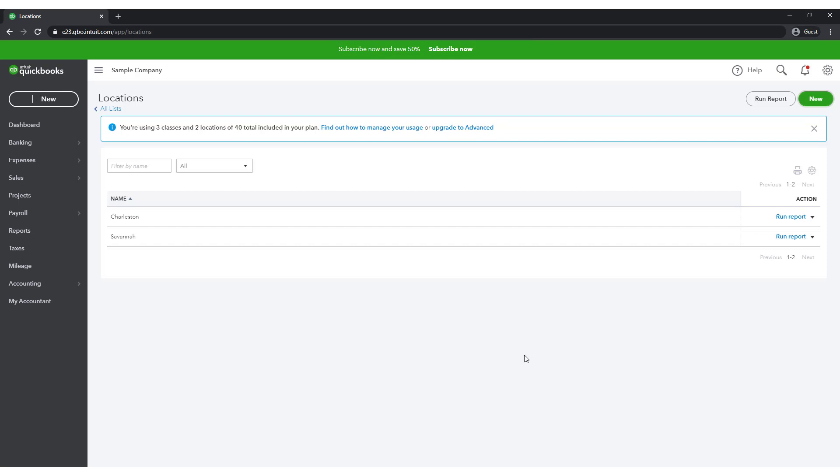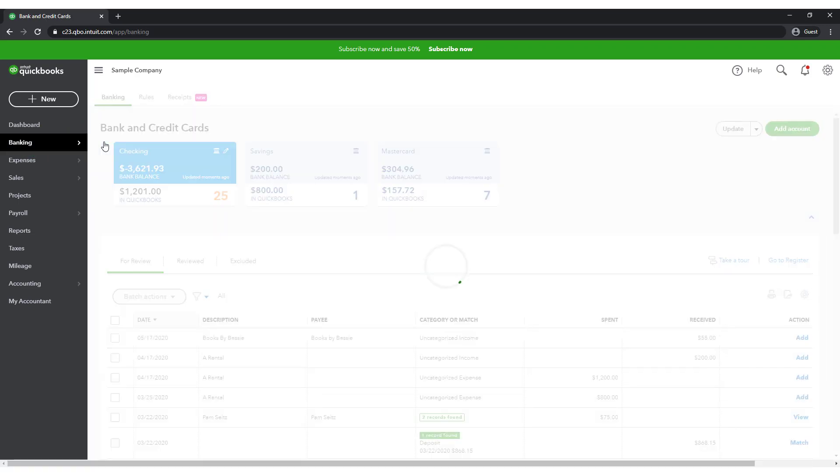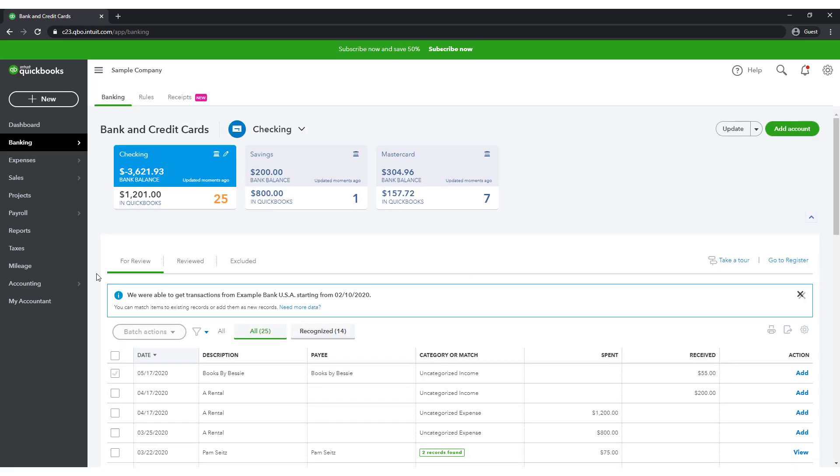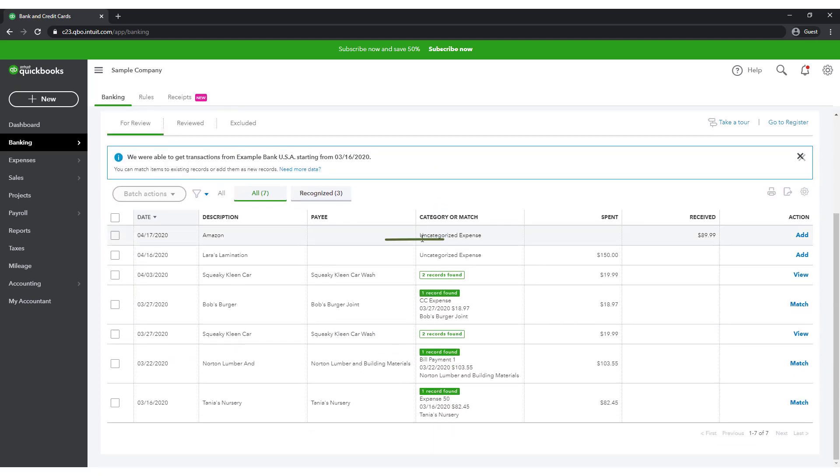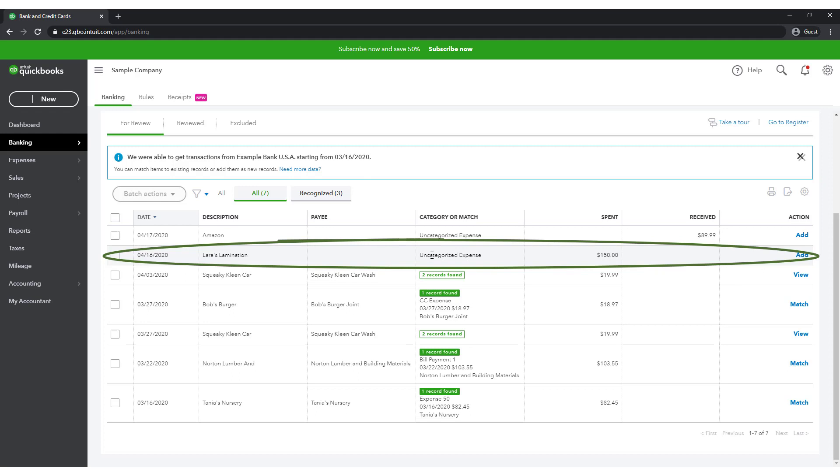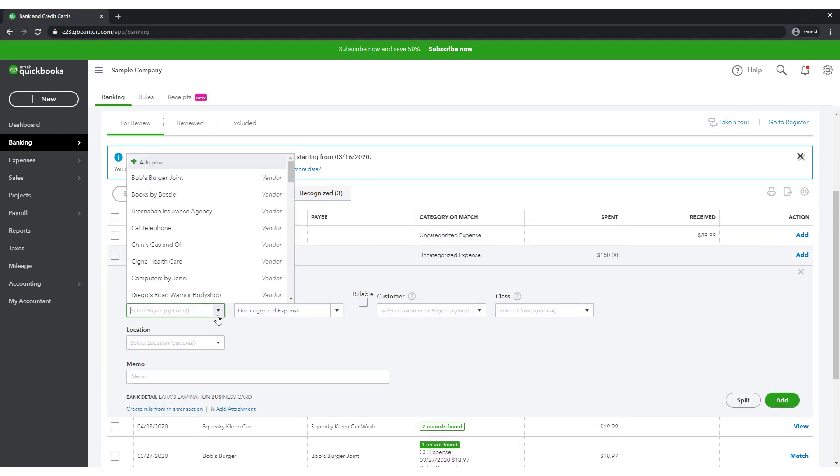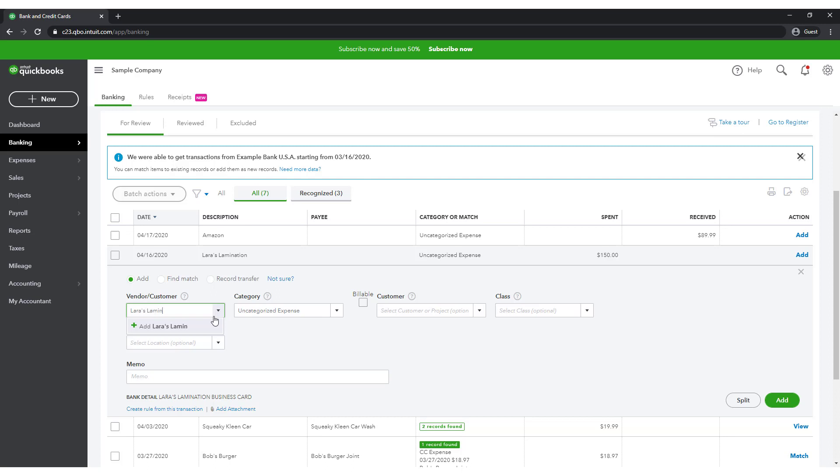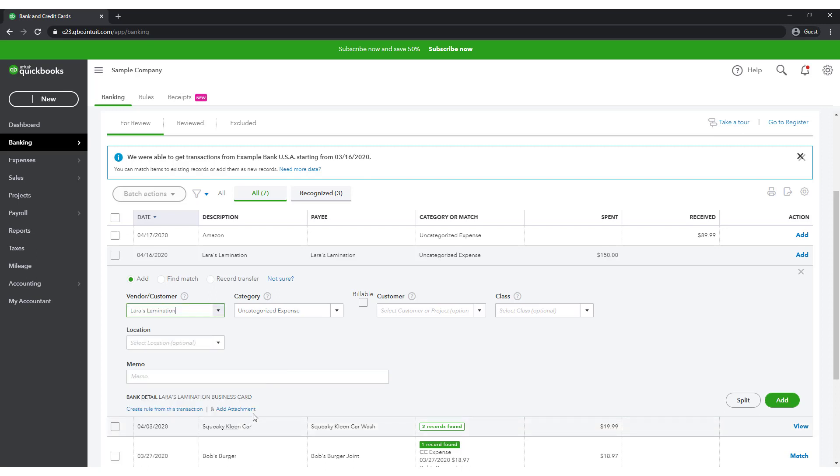Let's say that Mickey used his credit card to rent a lamination machine for the day. Select Banking from the navigation bar. Go to the transactions awaiting categorization in the MasterCard account. Scroll down and select the $150 transaction with Laura's lamination. Add Laura's lamination as the vendor if they aren't already in the list. Categorize this under Equipment Rental.